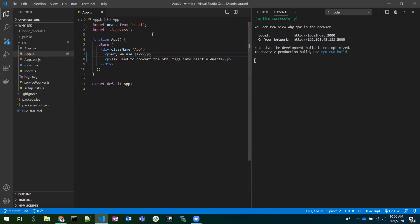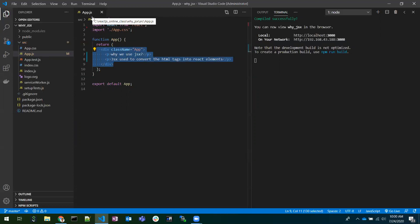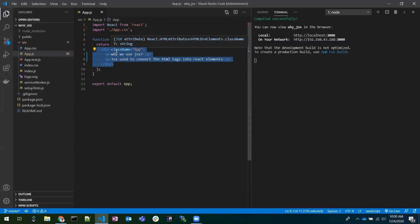In a JavaScript file we write JavaScript code, whereas HTML code is written in an .html file. But if you see here, there's something strange — we have written HTML code in the same JavaScript file itself. This is called JSX — whatever we have written here is called JSX.